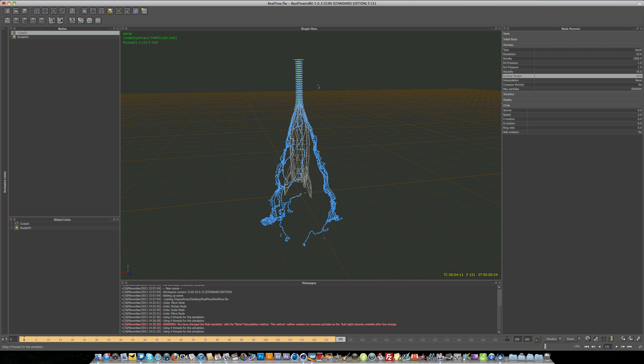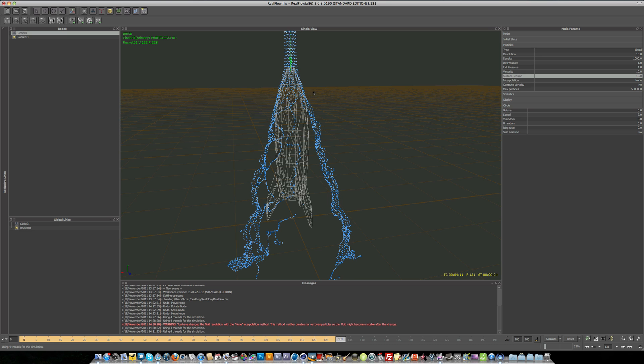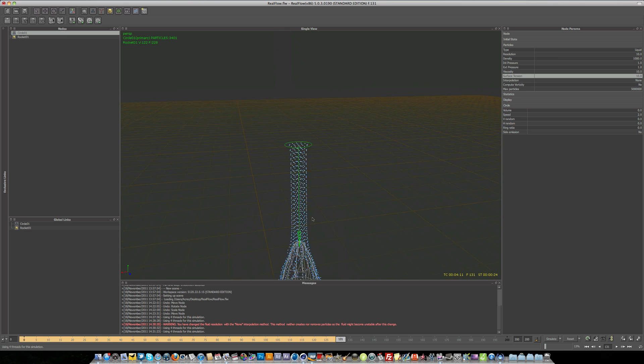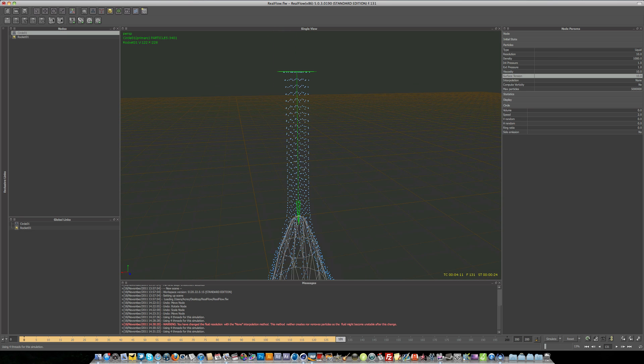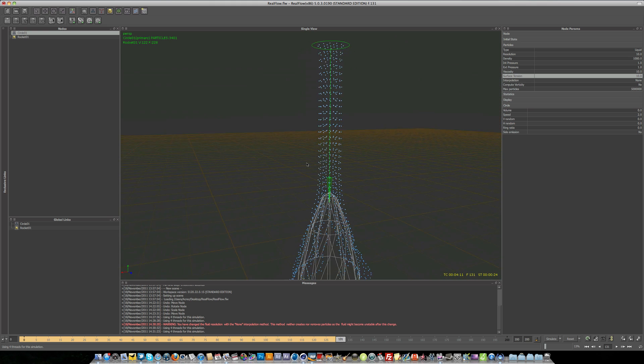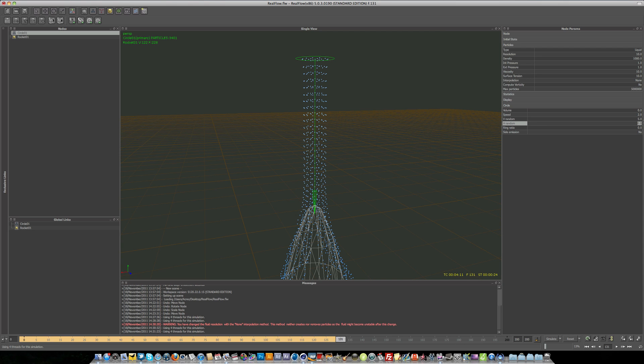And if I just pause the simulation for a second and we take a closer look at the emitter, you can see that particles are coming out in a grid formation. And that's alright, but you might not necessarily want that. To do that, you'd want to come over to the node parameters, circle, and you've got V random and H random. So if we just set that to 5 and we'll set the H random to 5 as well.